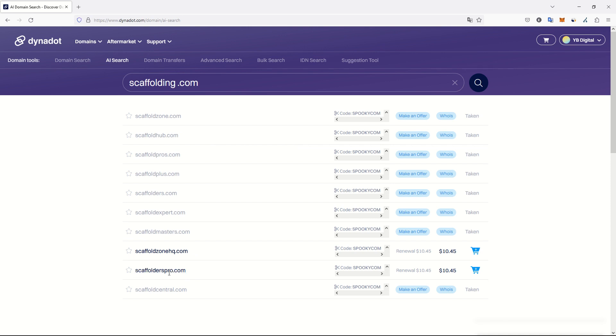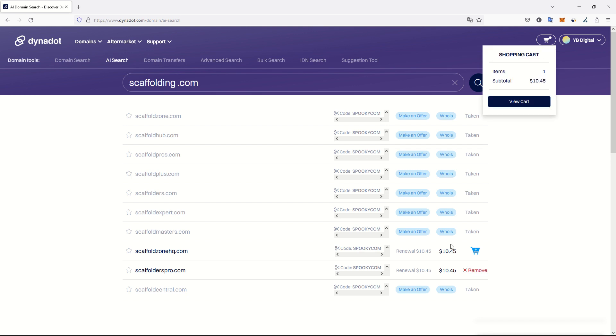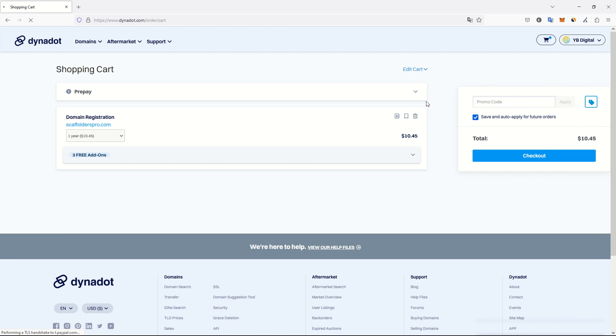It's short, which I like, and it holds scaffolders in the name. That's good. Let's add it to my cart. Now go to my cart for $10.45.